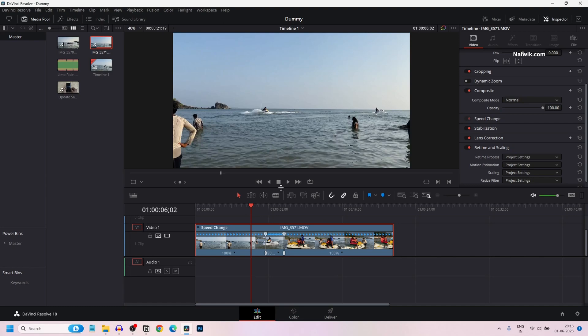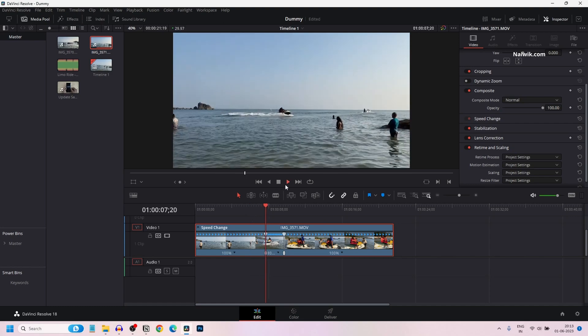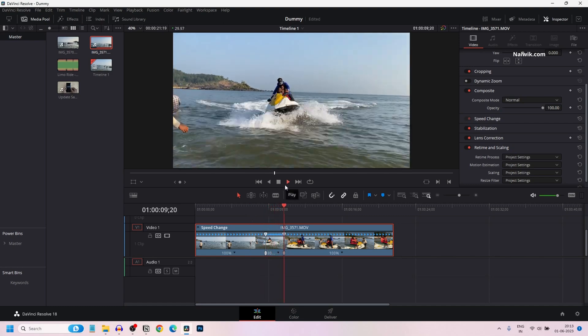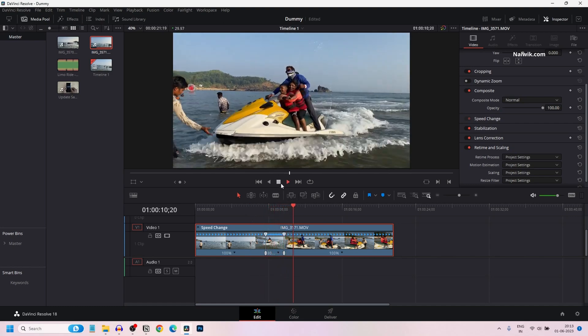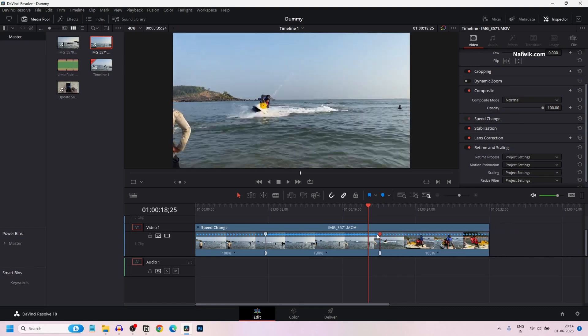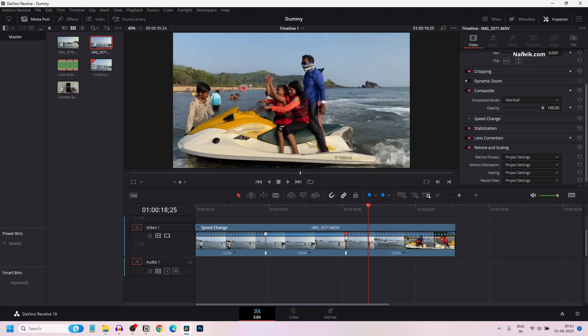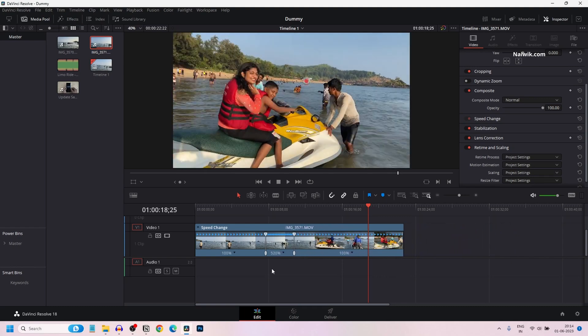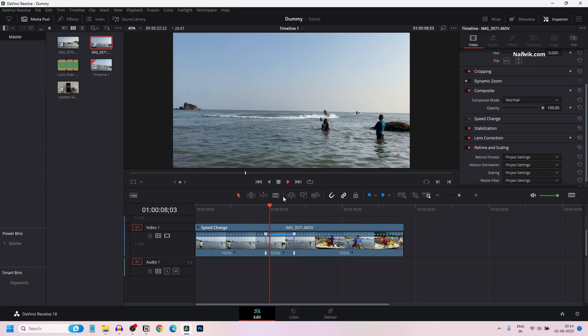Now let's check the fast forward effect. Here you can see that. You can apply the fast forward effect in another way also. You can simply drag the second speed point towards the first speed point. Here you can see that the speed is increasing. Here you can see 520%. Now let's check it.